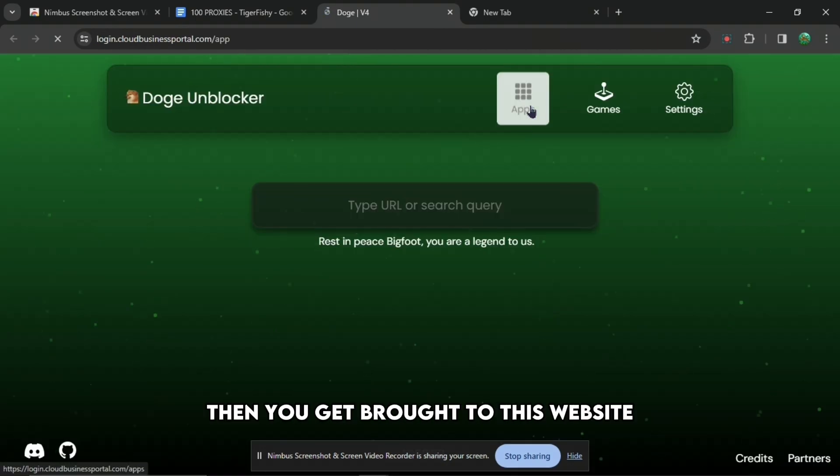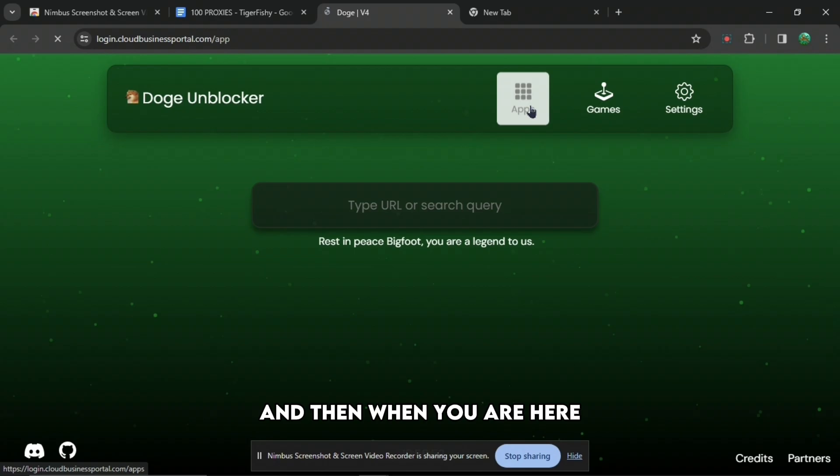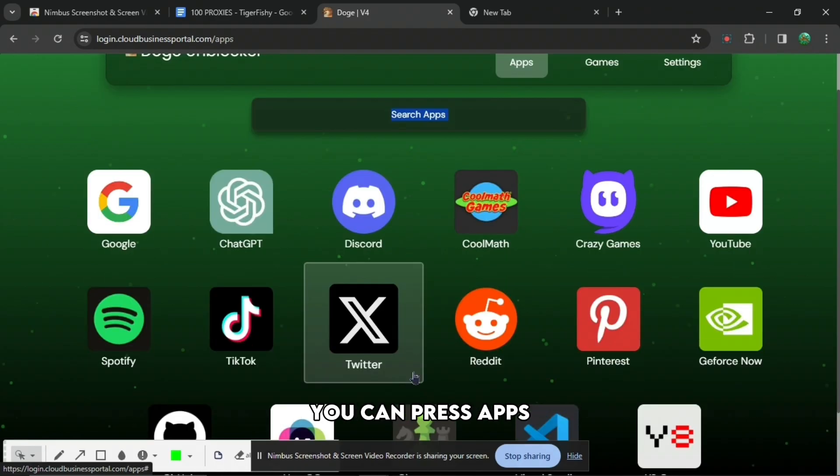Then you get brought to this website which is called Doge Unblocker. When you are here you can press apps.